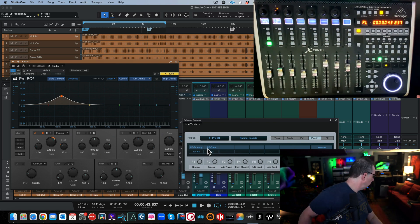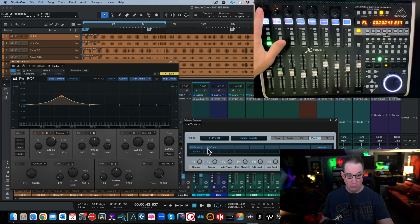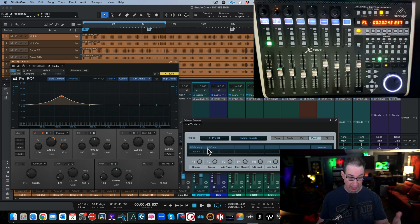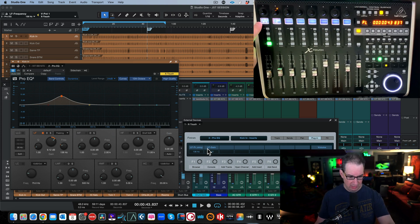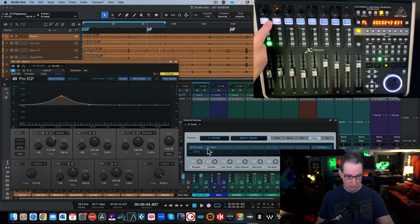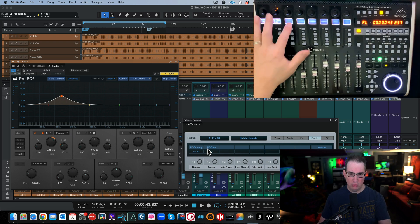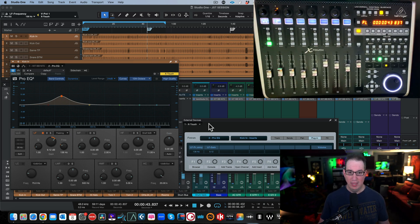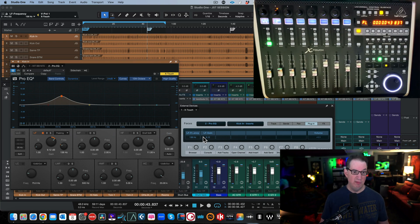If you have an extender unit — which we'll cover in the next couple of videos — it also has encoders, giving you up to sixteen parameters. One thing to be aware of: on the LCD screen, parameter names that are too long will be abbreviated and you may not know what they are. Unfortunately, in the External Devices window you can't rename these, which I wish you could.